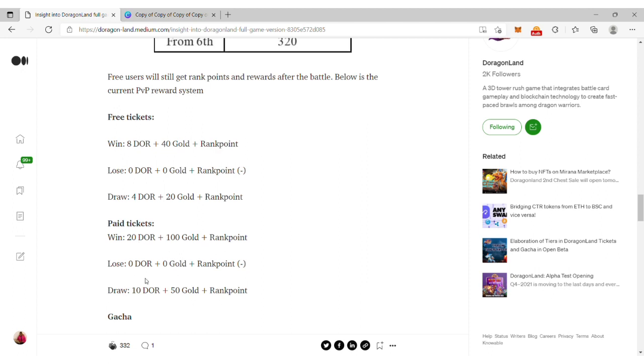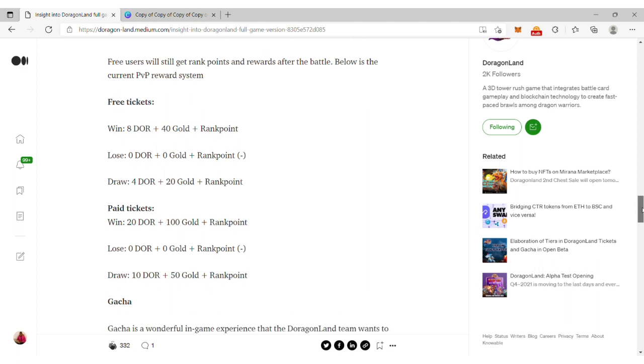For paid tickets, winners get 20 DOR and 100 gold plus rank points. If you lose, you get zero DOR, zero gold, and your rank points are subtracted. If you draw, you get 10 DOR, 50 gold, and rank points.